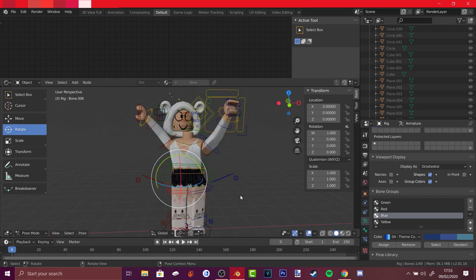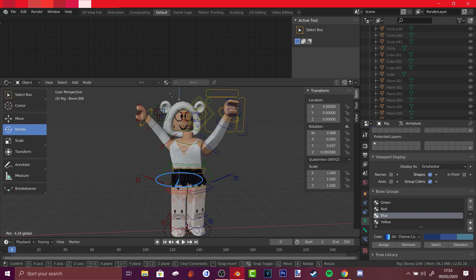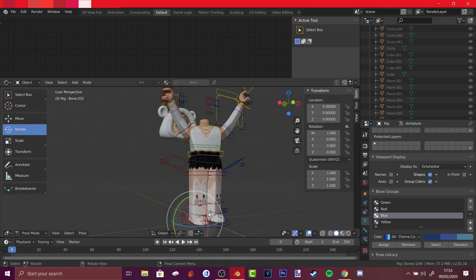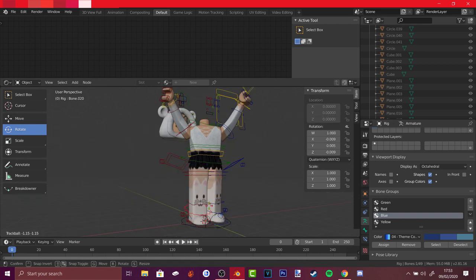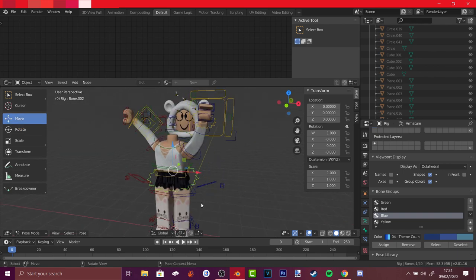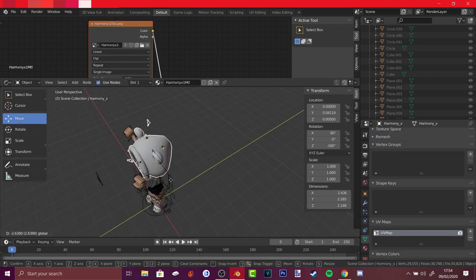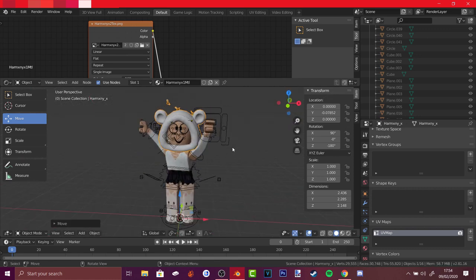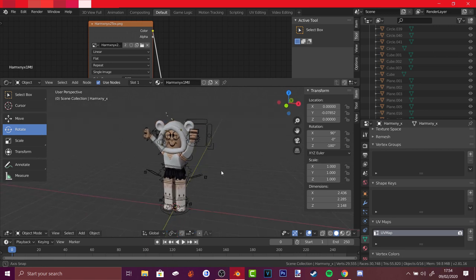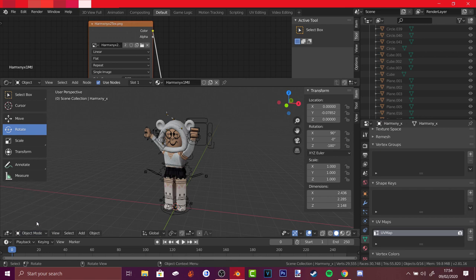To move the legs, click on the blue part. Click anywhere to stop using the rotate tool and play around with it. You can select the red bone to move specific parts. Once you're happy with the pose, move everything back to the position you want it, rotating the head if desired. Once you're done posing, go back to Object Mode.